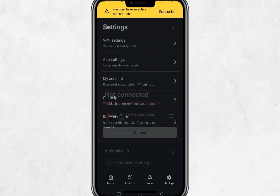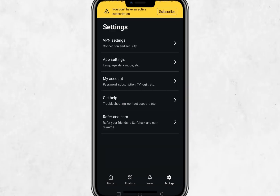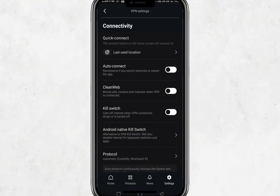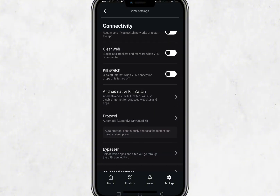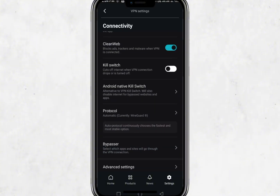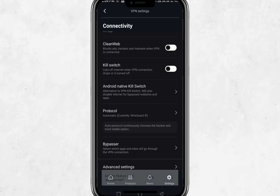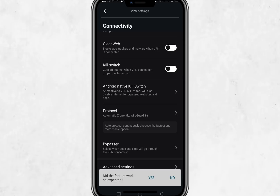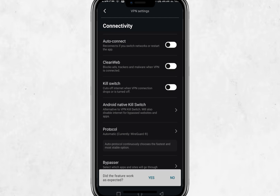You can also explore the Features tab. One useful option is CleanWeb. It blocks ads, trackers and some malware while you're browsing. You can turn this feature on or off by tapping the switch.